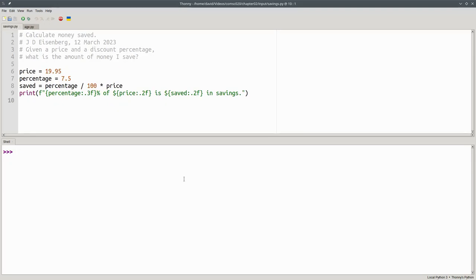Let's give the money saved program the same treatment. For added flexibility, we'll ask the user for input. The program description is exactly the same. But in this case, instead of saying that the amount is $19.95, we're going to ask for input.